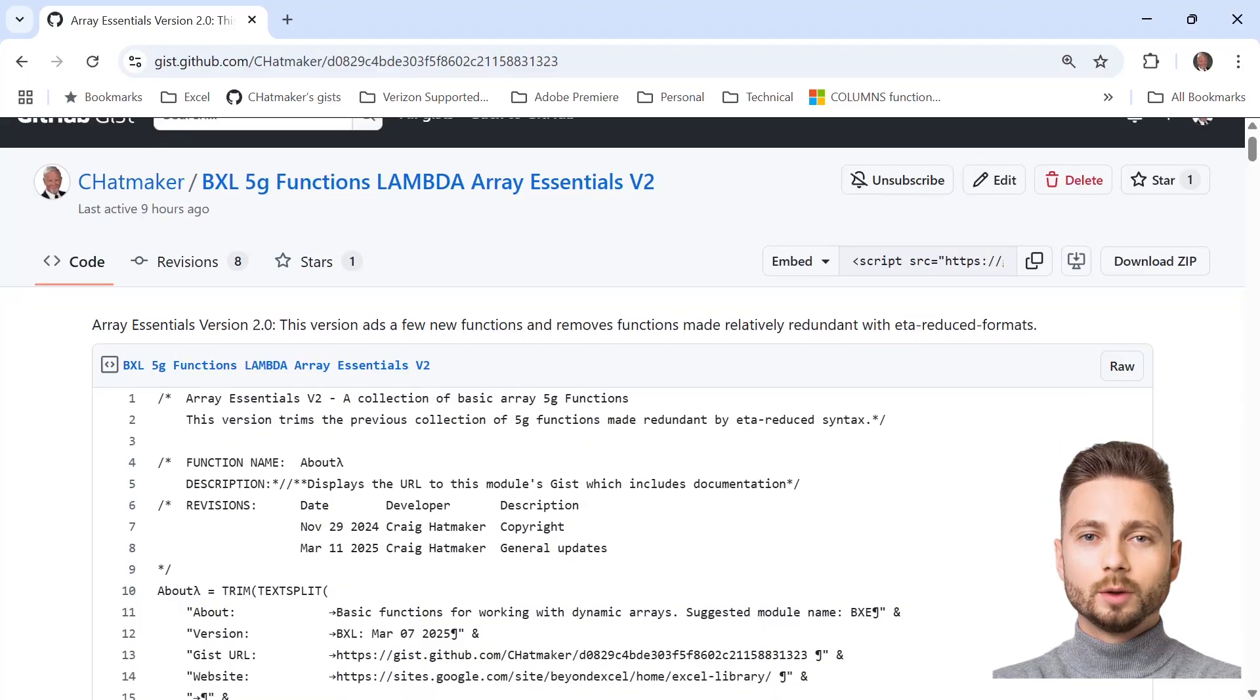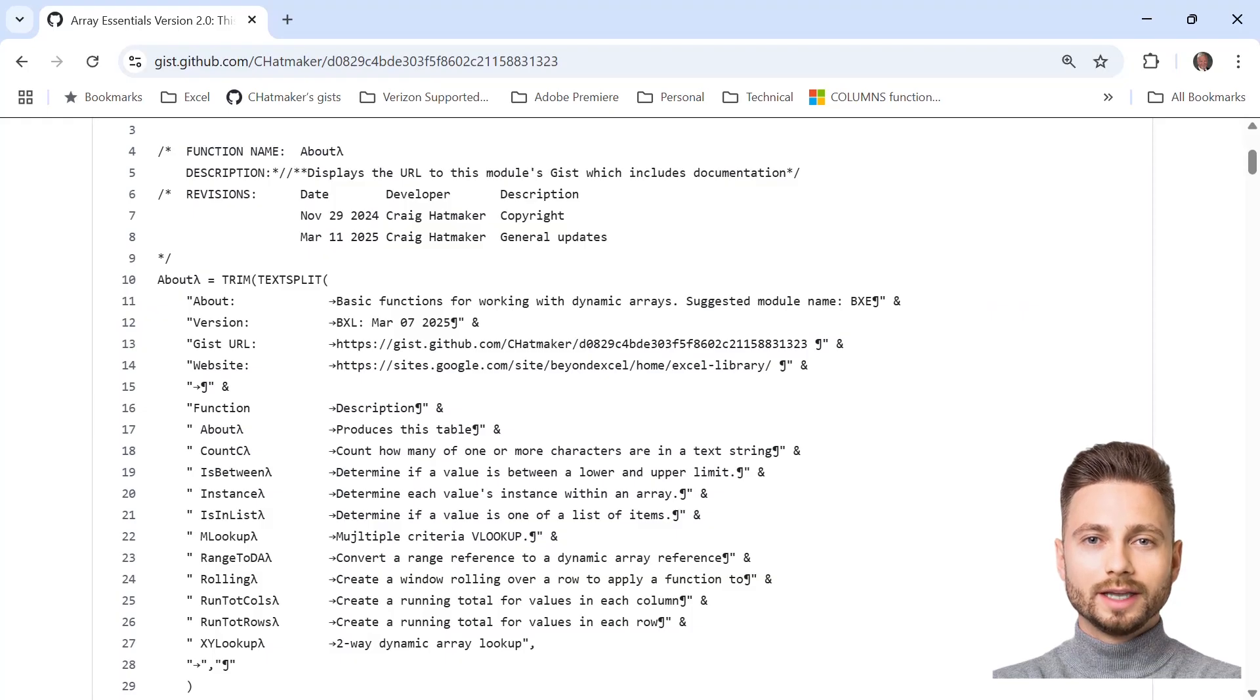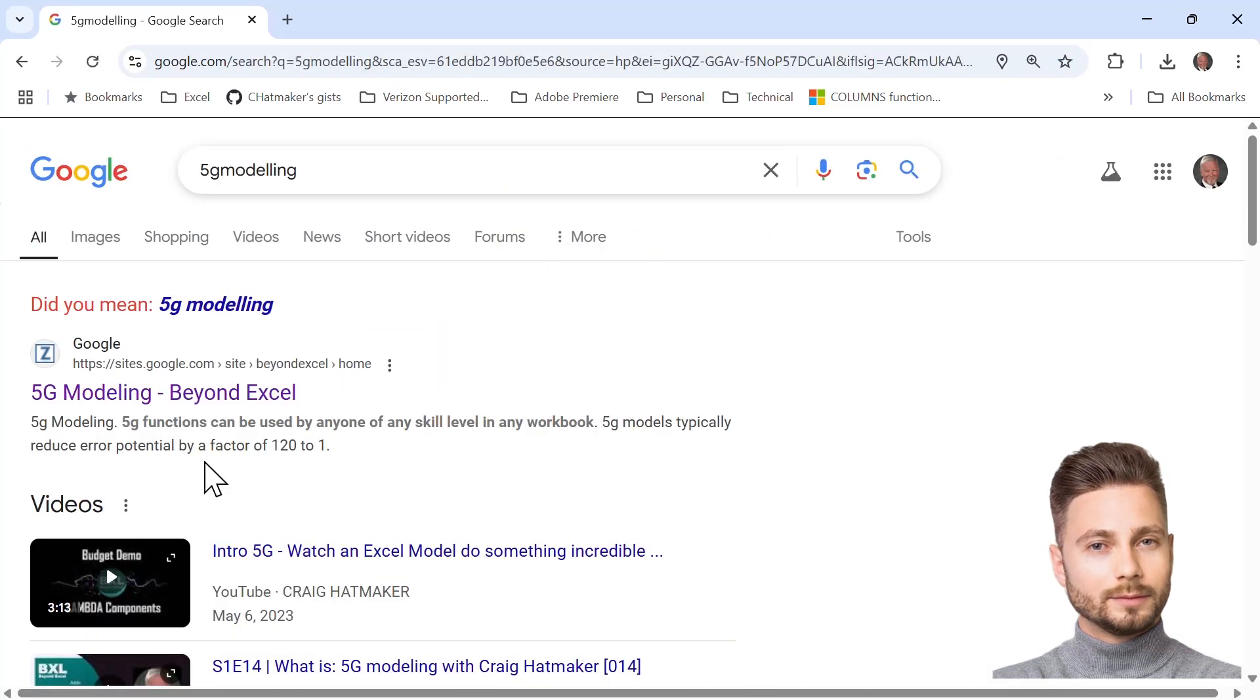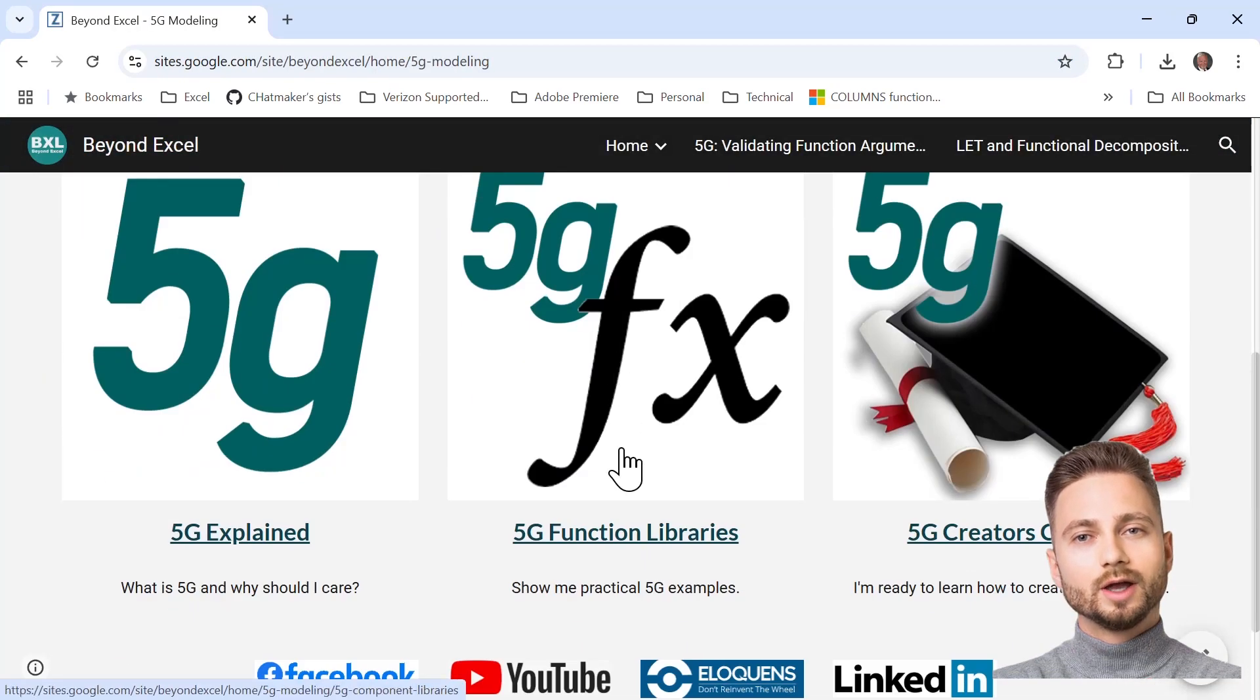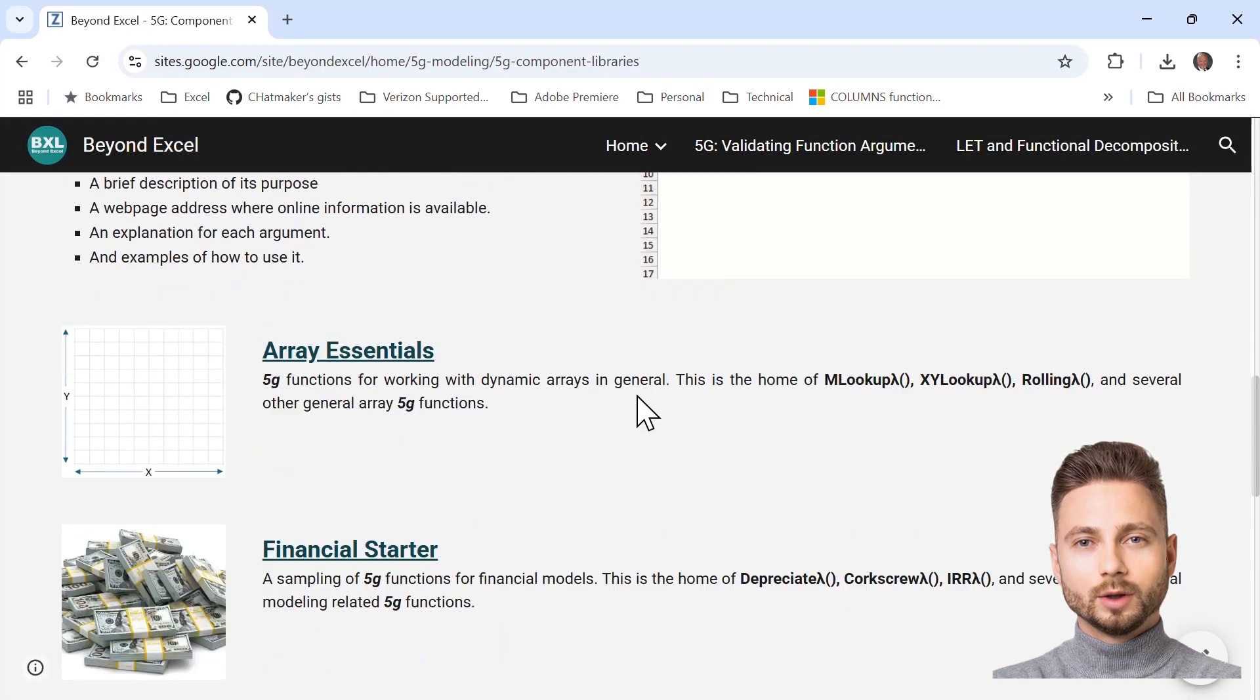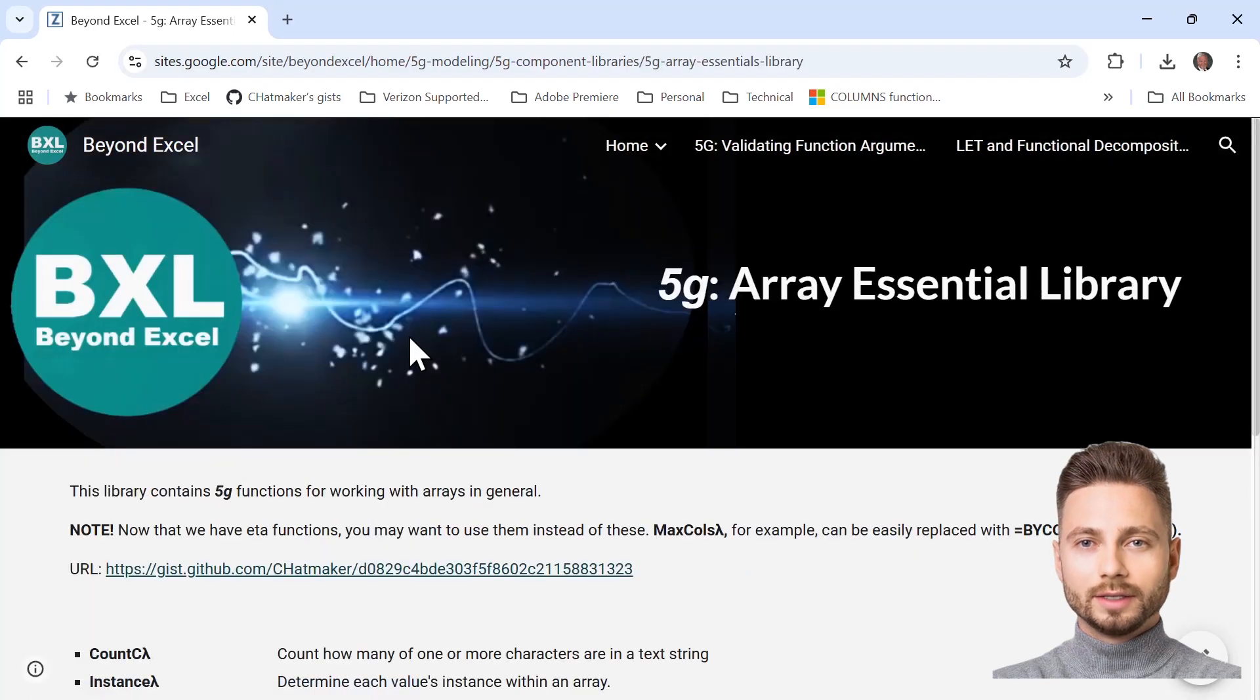MLOOKUP is one of the free 5G functions in BXL's new Array Essentials library. To get this library, search for 5G modeling one word, scroll down and click 5G function libraries, scroll down and select Array Essentials.